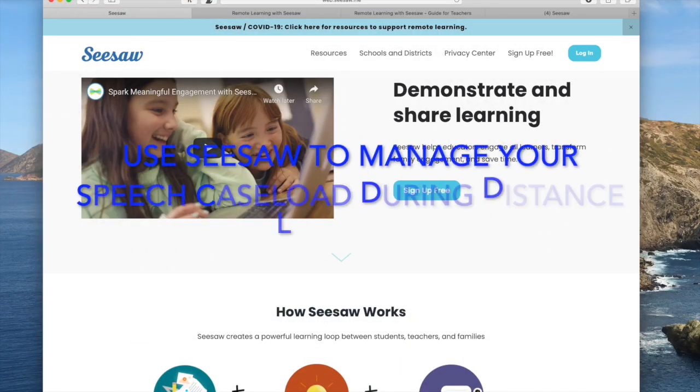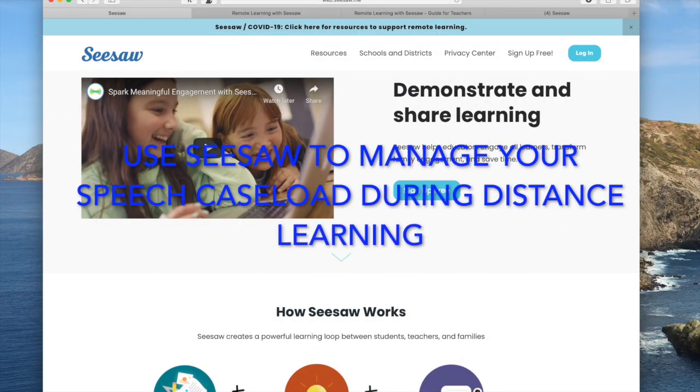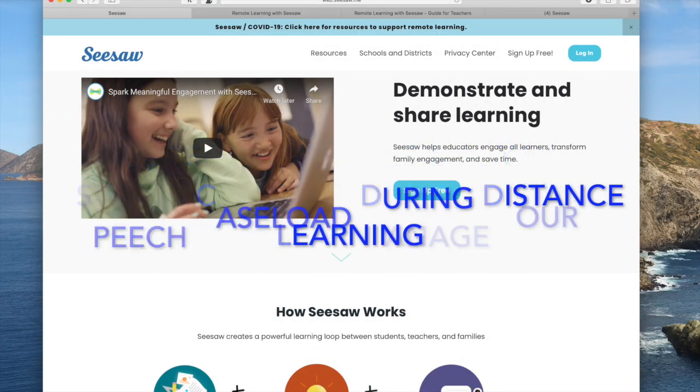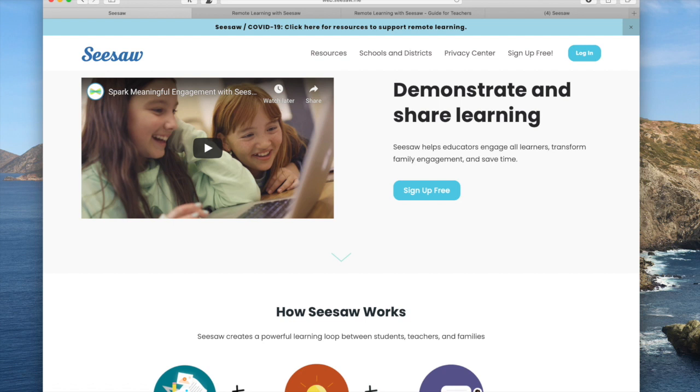Today, to talk to you all about how you can use Seesaw to manage your caseload over distance learning.